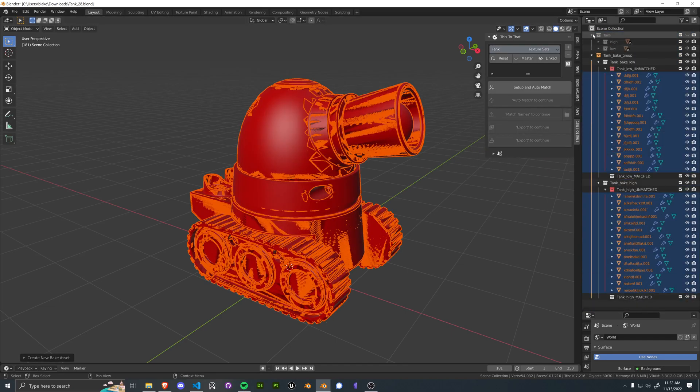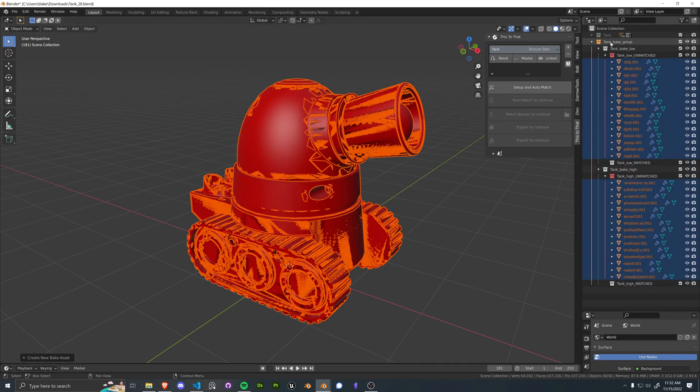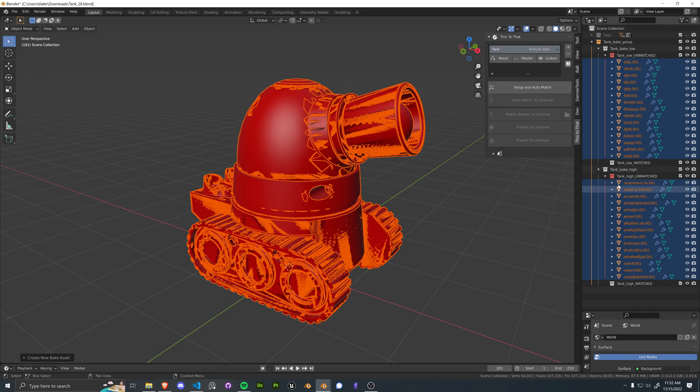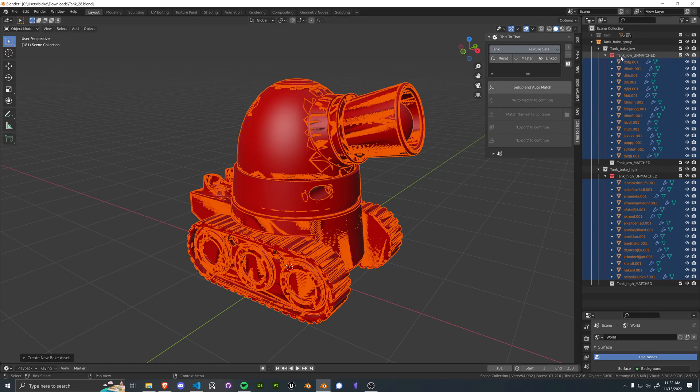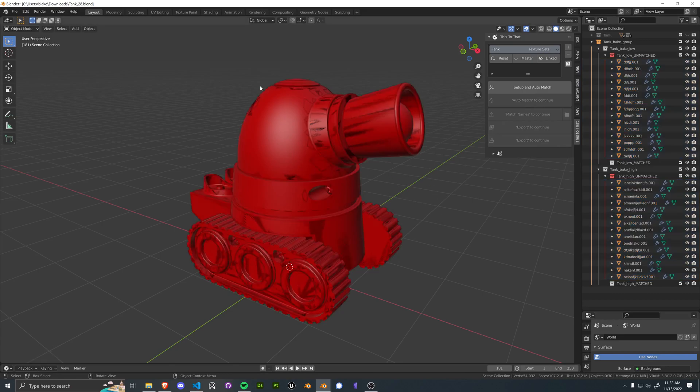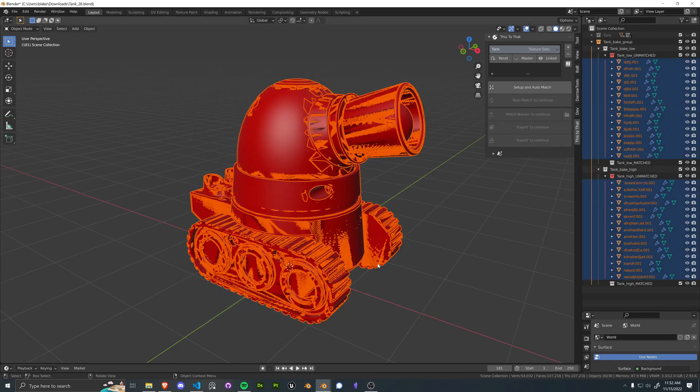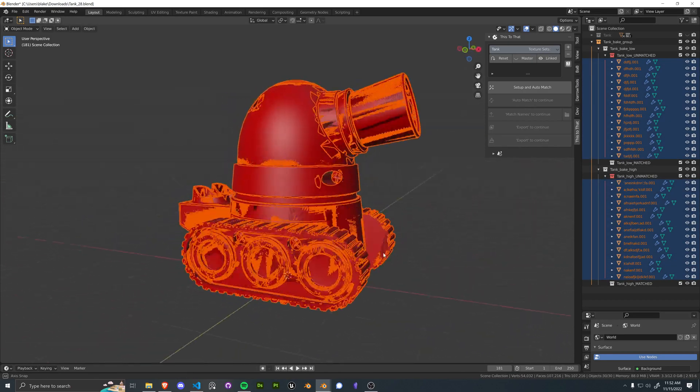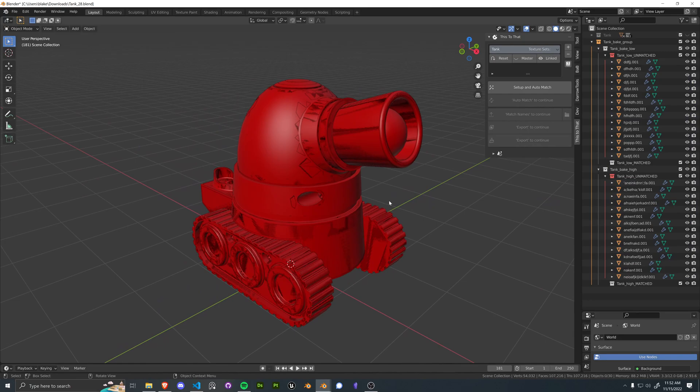So there the tool went and searched for the lows and the highs based off of the parent collection name, and it went ahead and populated them into a new collection group under unmatched.